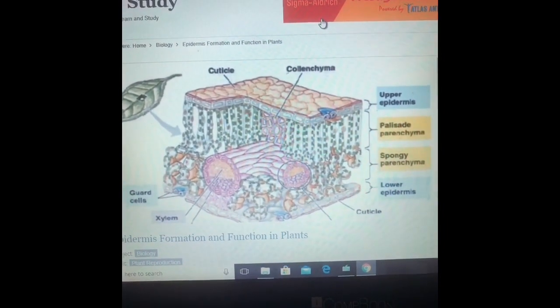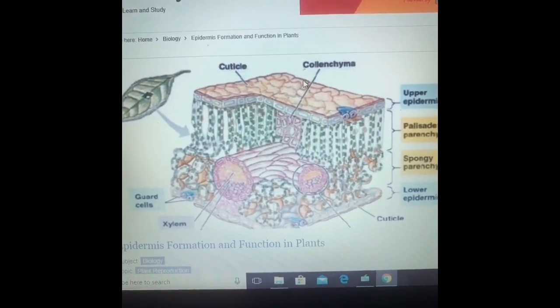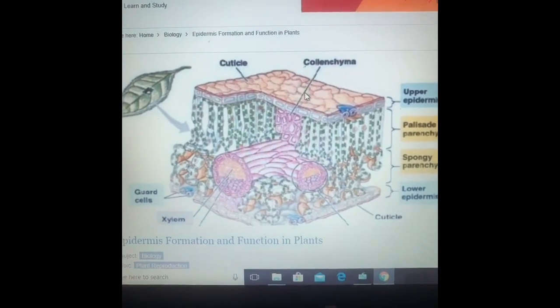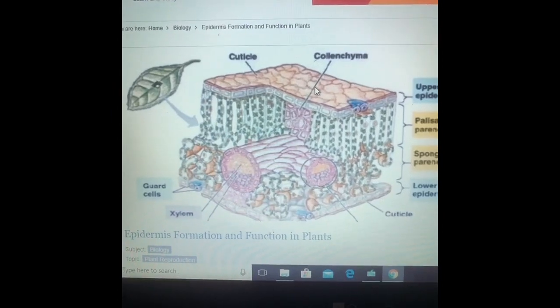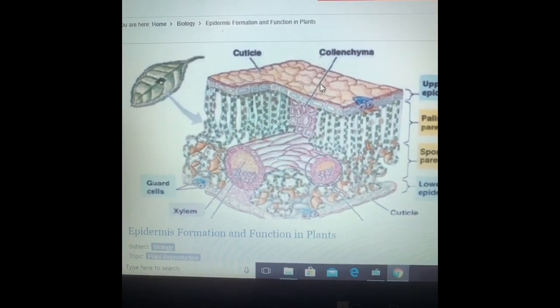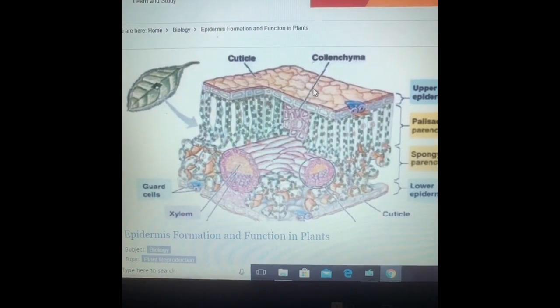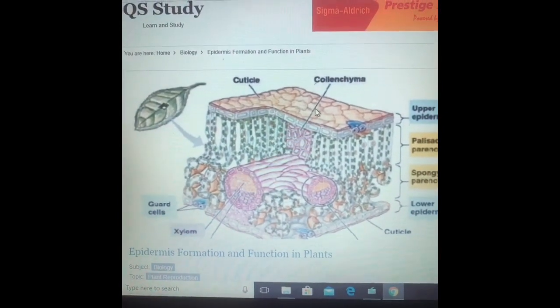In the aerial parts there is also a waxy layer called cuticle. This helps in protection and reduction of invasion of pathogens. It also reduces desiccation — that is, it prevents loss of water from the surface of the plant parts.